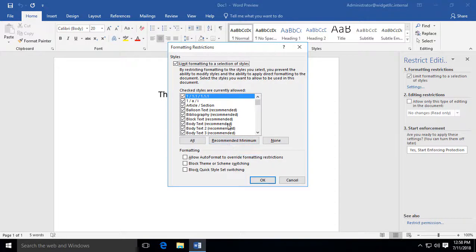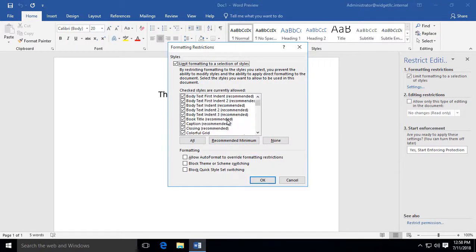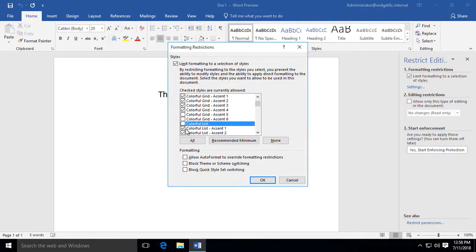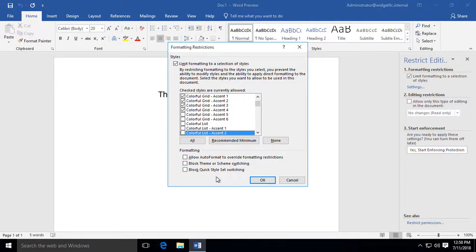and we can choose what types of things can be changed. Anything that we uncheck is now going to be something that you can no longer change. Under Formatting, we can also allow auto-format to override formatting restrictions. We can block themes and block quick style set switching.